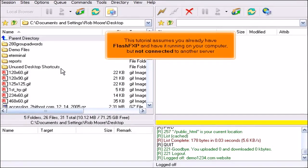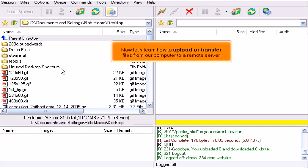Uploading files using FlashFXP. This tutorial assumes you already have FlashFXP and have it running on your computer, but not connected to another server. Now let's learn how to upload or transfer files from our computer to a remote server.